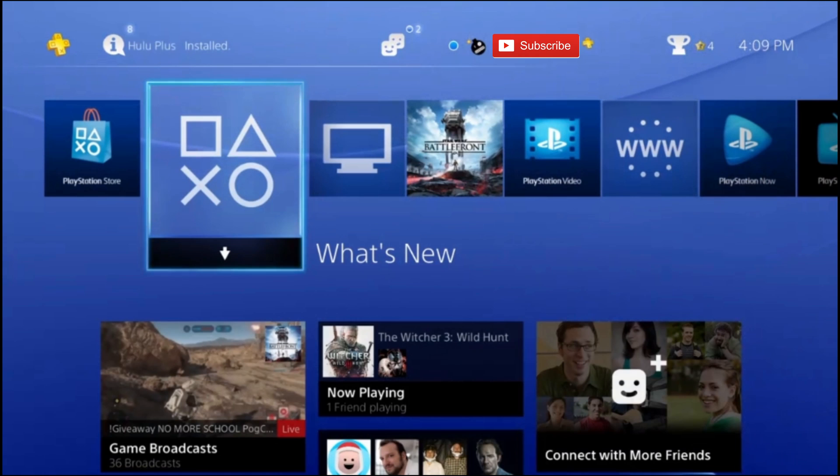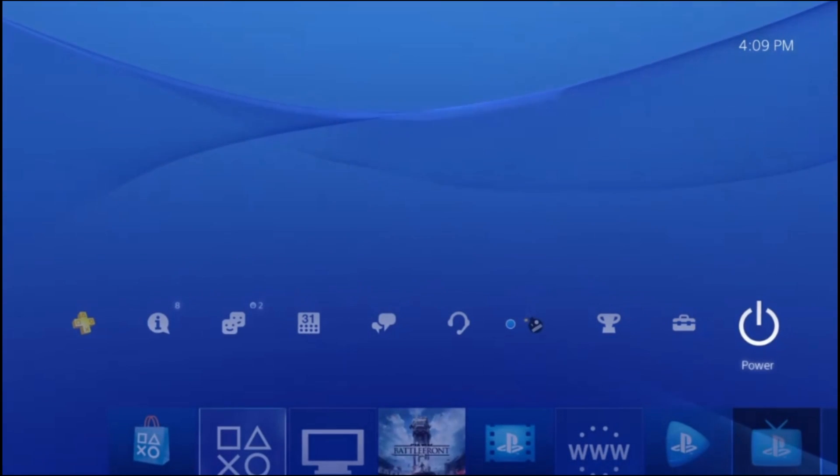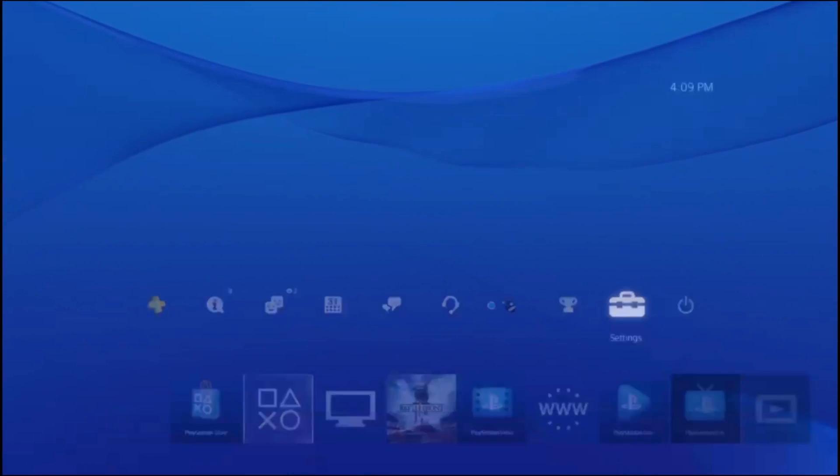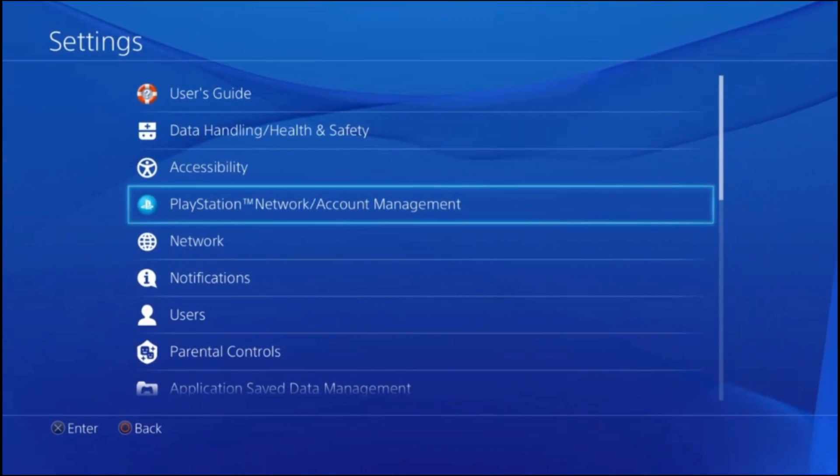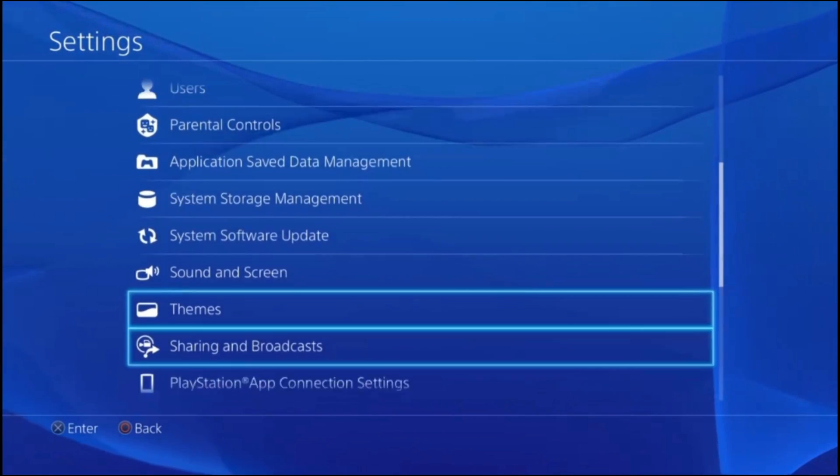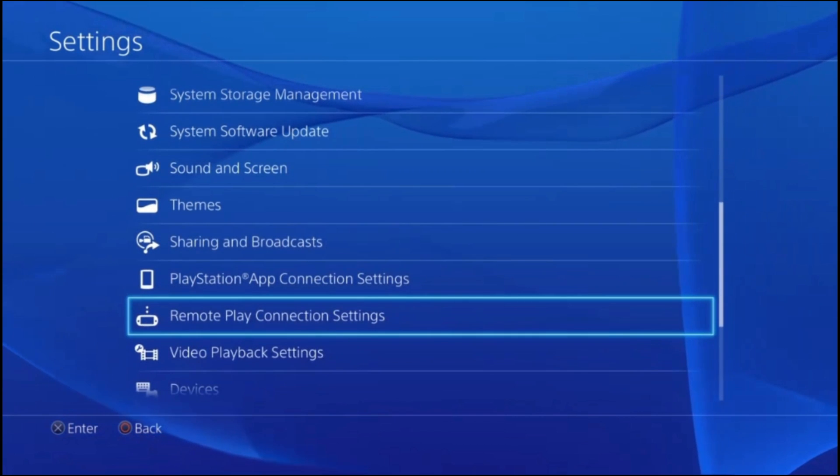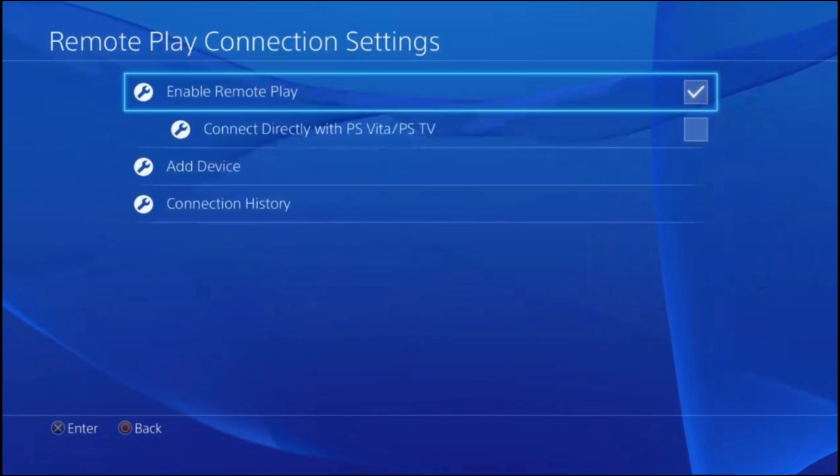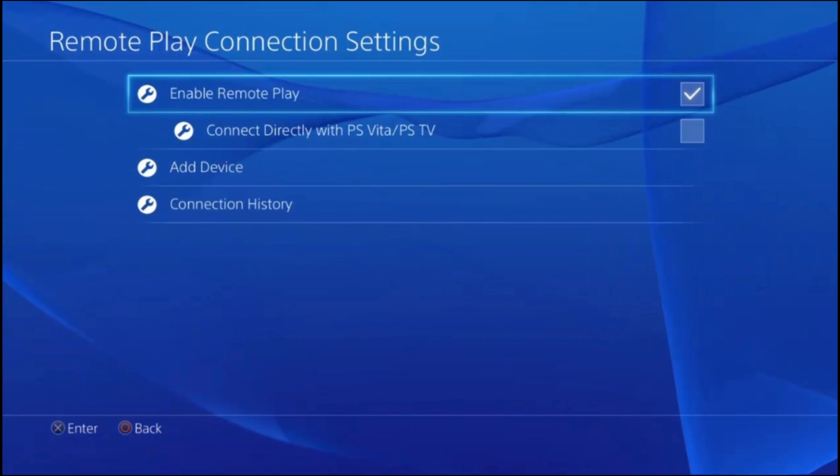First thing you need to do is turn on your PS4 and scroll up to the settings. From here you need to go down to the Remote Play Connection Settings and make sure that this first box is enabled.